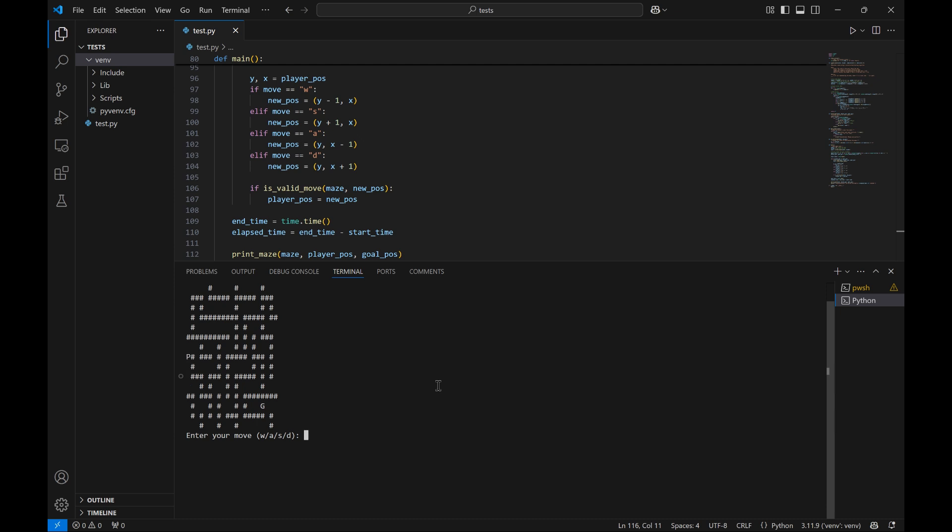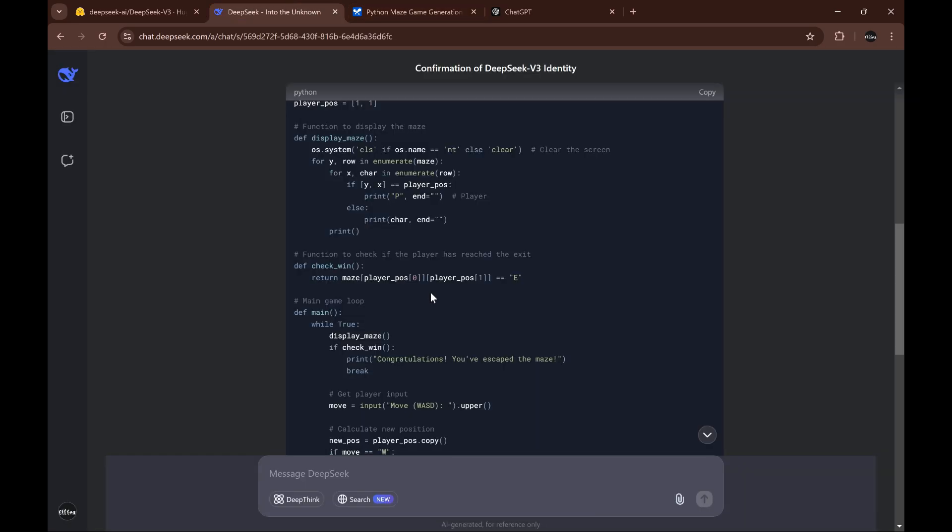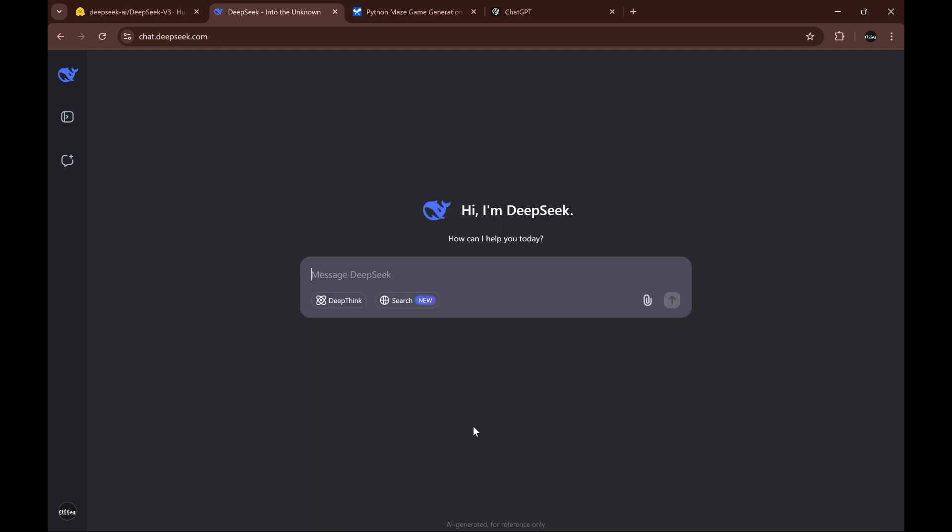I think it will work, so let's try with a more difficult game. Let's try with the pac-man game.